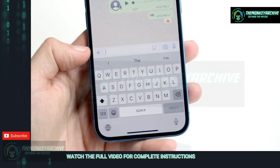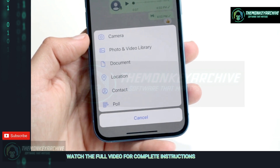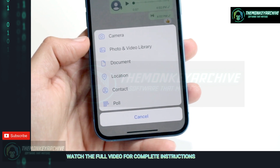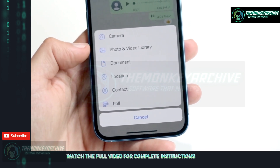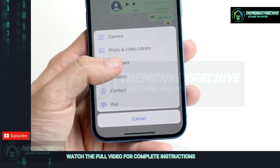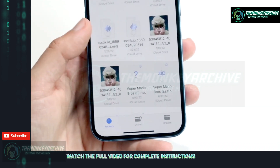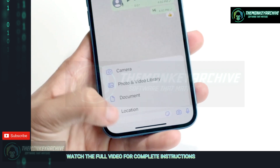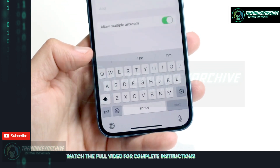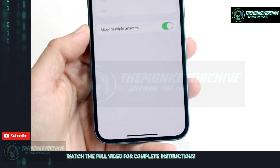With the plus button, you can attach a few different things. You can attach a photo and video, or send somebody a document by clicking on documents. You can also send somebody a contact, or even send somebody a poll. Those are all options you have available here.